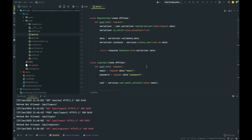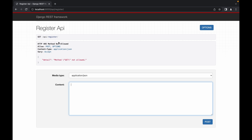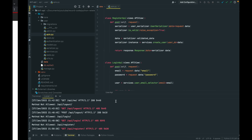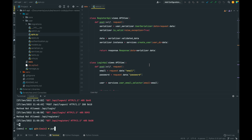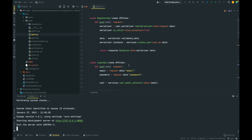Just to give you a recap, I'm going to go back. I have the server up and running by running Python manage.py runserver, and this is of course inside our project.